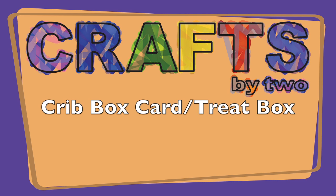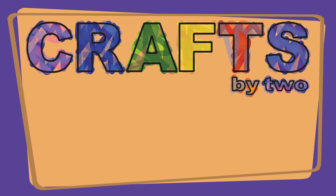I want to make a card, Ken! George, stop acting like a baby. Ken, I want to make a crib card. Hi, and welcome to Crafts by Two. I'm George. And I'm Ken. And on today's episode, we show you how to make a crib card.